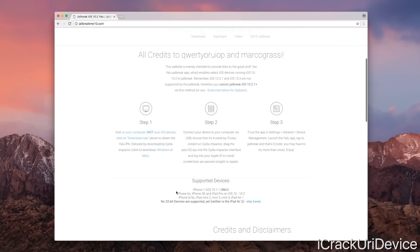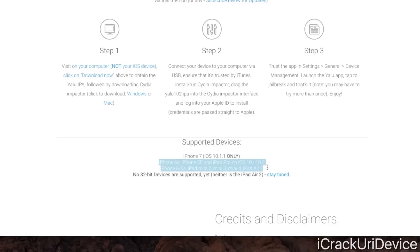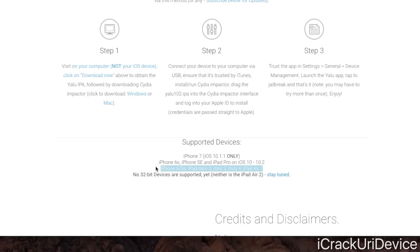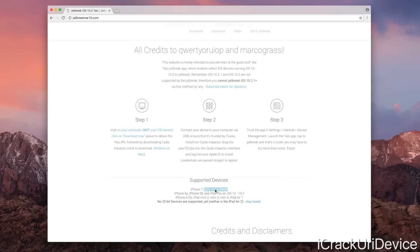Supported devices include the iPhone 6s, SE, iPad Pro on iOS 10 up to 10.2, as well as the iPhone 6, 5s, iPad Mini 2, Mini 3, Mini 4, and iPad Air 1 on iOS 10 to 10.2, as well as the iPhone 6s Plus and iPhone 6 Plus. The iPhone 7 only works on iOS 10.1.1, which is very important to understand — though iOS 10.2 is still your best bet if you're trying to decide between 10.2.1 and 10.3 beta. Go down to 10.2 while you still can and stay there, because it's always a good idea to be on as low a firmware as possible.